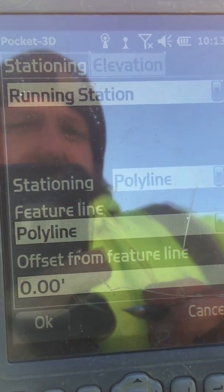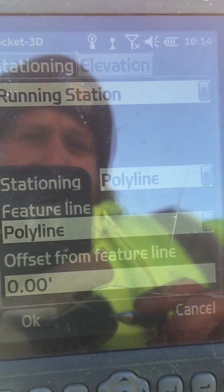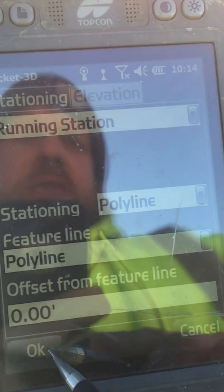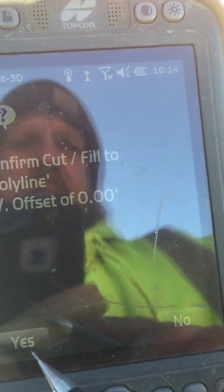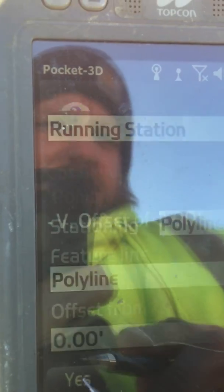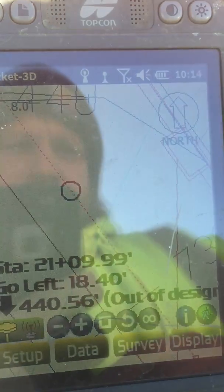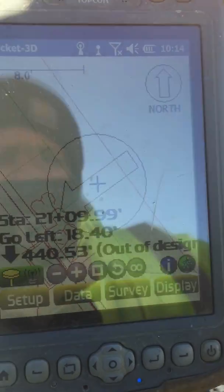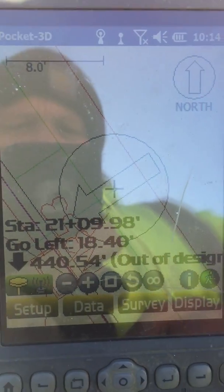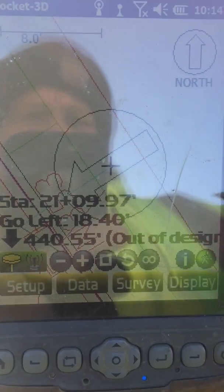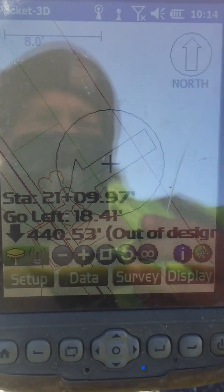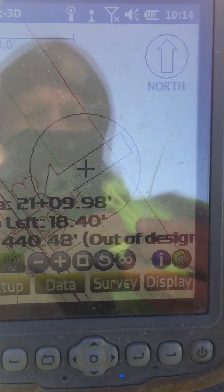It will bring you to this screen where everything is zero. We're not going to offset anything, so just hit OK. Offset is zero, zero — yes. You'll see it gives an actual elevation because we are out of the design.